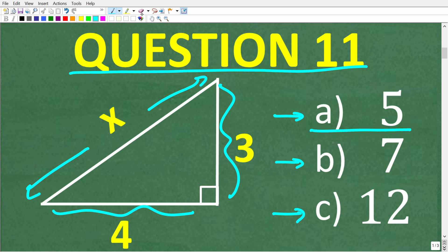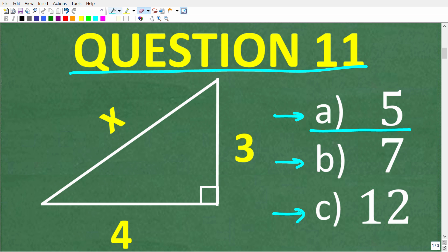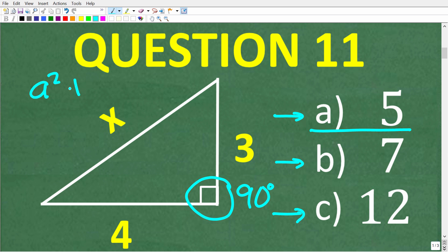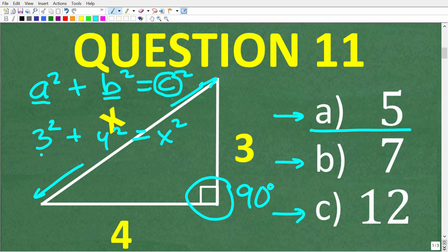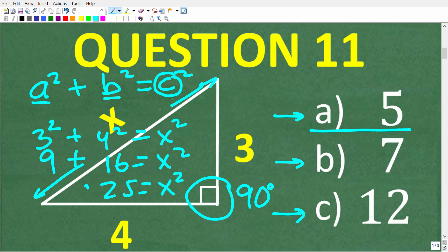The correct answer is A, 5. This type of triangle is a right triangle — indicated by the small square symbol meaning 90 degrees — and what we have is a Pythagorean triple: 3, 4, 5. We can verify this using the Pythagorean theorem: A squared plus B squared equals C squared, where C is the longest side. So 3 squared plus 4 squared equals x squared: 9 plus 16 equals 25, so x squared equals 25, and taking the square root of both sides gives x equals 5.